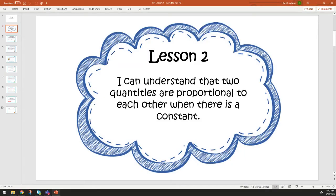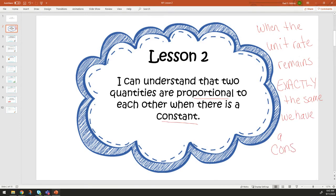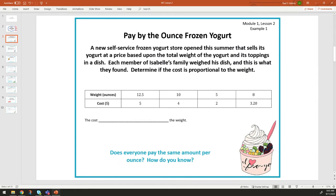We're going to talk about that more in lesson three, but basically when we're talking about a constant, they are going to be proportional if there is a constant. When the unit rate remains exactly the same — it can't change even a little — we have a constant. If it changes even by one one-hundredth of a decimal, then automatically we do not have a constant anymore. So that's what we're talking about today: did our unit rate remain the same? Do we have a constant?